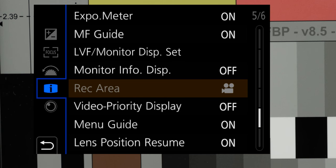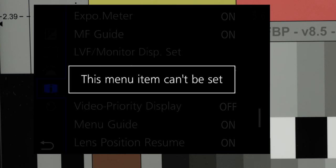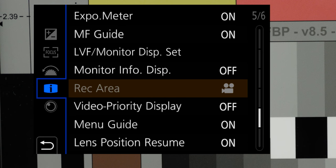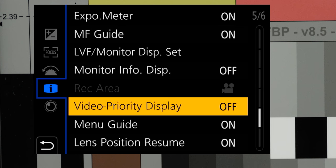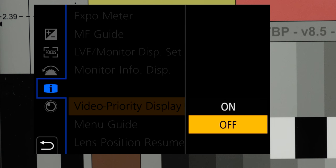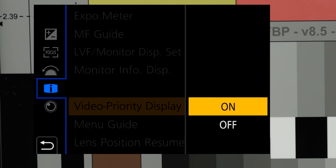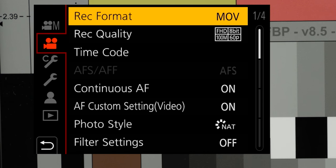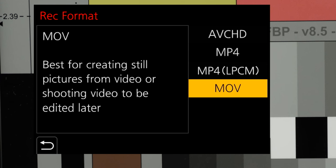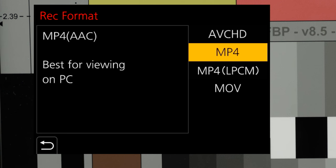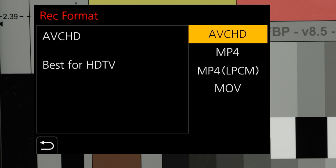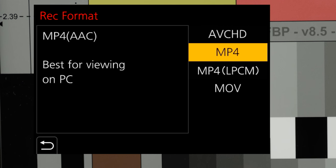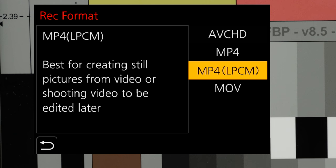Rec area, dimmed out here as movie mode is selected on the mode dial, changes the display to movie crop in the other modes. Video priority display sets the display options accessed by pressing DISP to the video appropriate ones. The GH5 records video in four formats. MOV, which I'd recommend as it supports the highest settings, but AVCHD MP4 with standard and LPCM audio are also available.